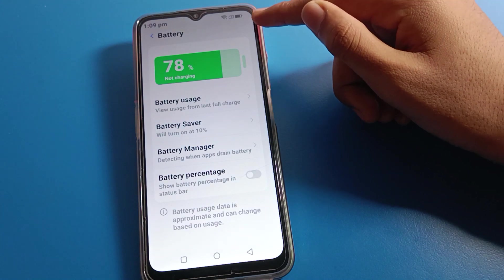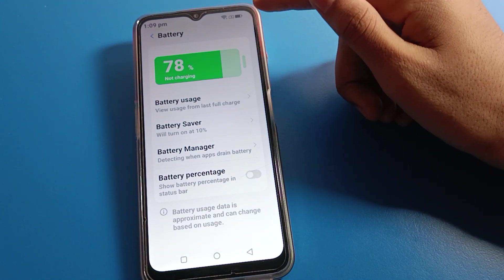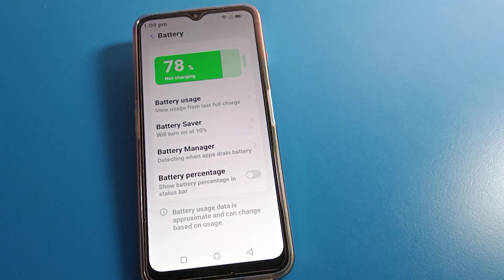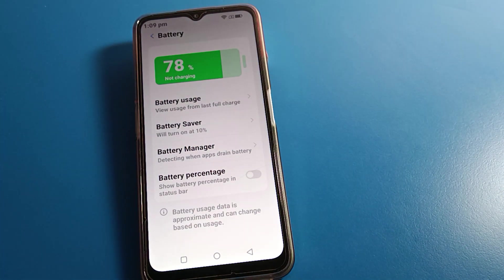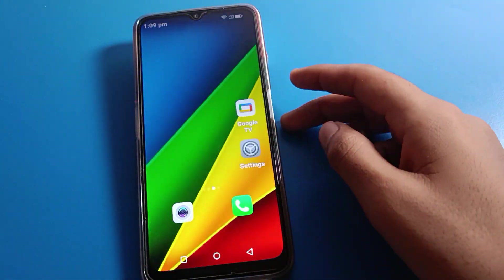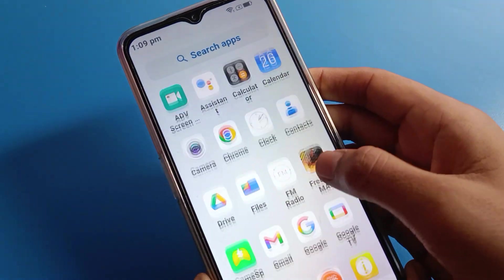Now click on the battery percentage setting and turn it off. After turning it off, you can see the battery percentage will be hidden. We cannot check how much battery percent we have on the Lava mobile — the battery percentage is now hidden on the device.